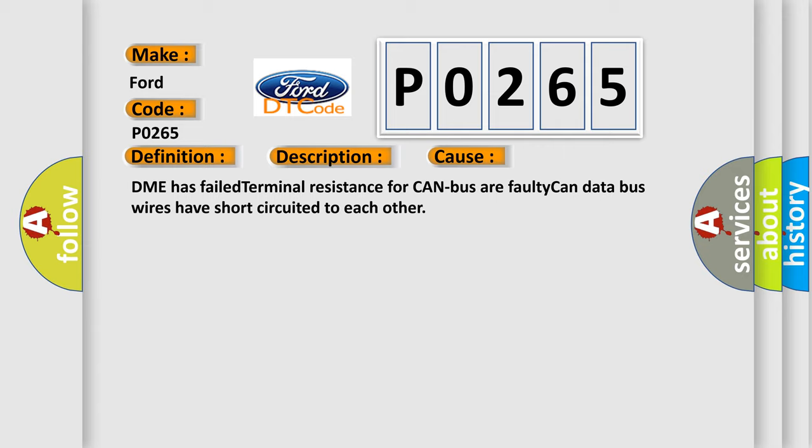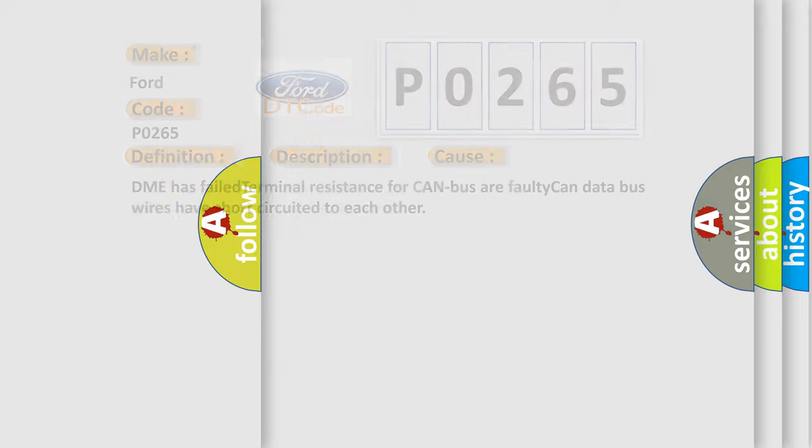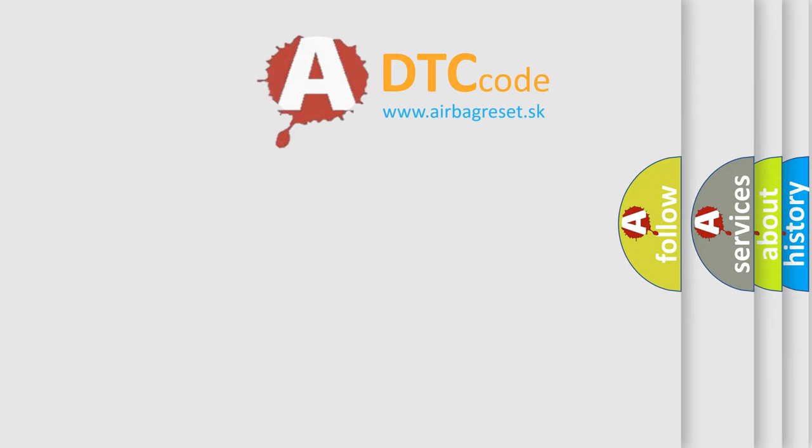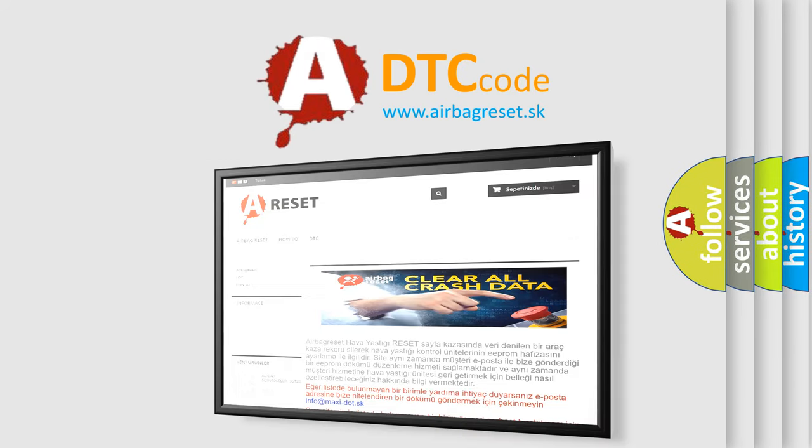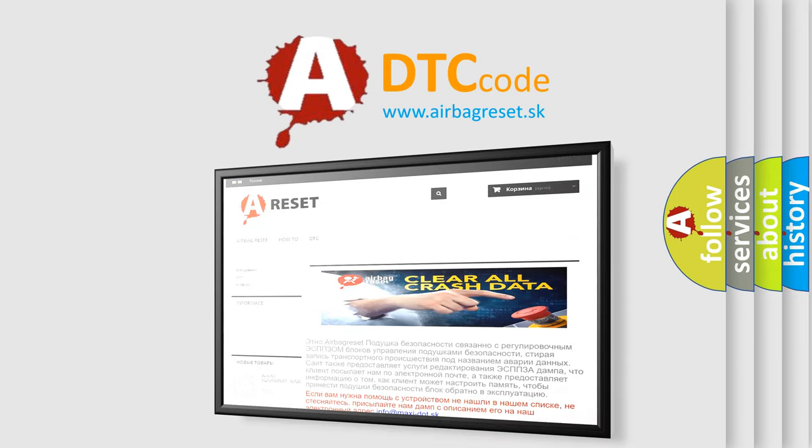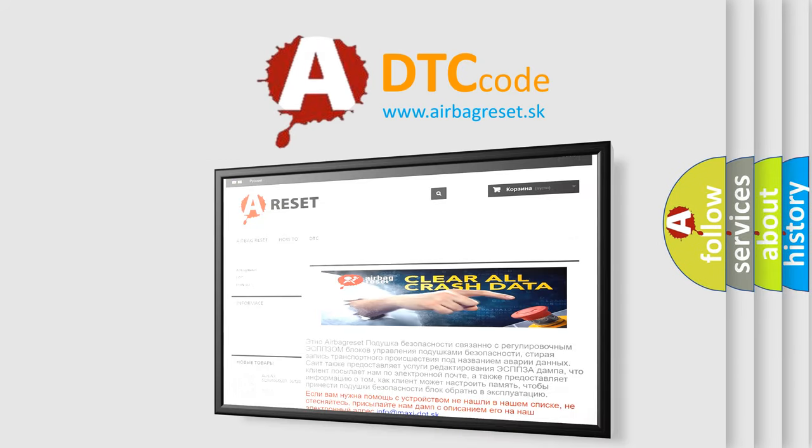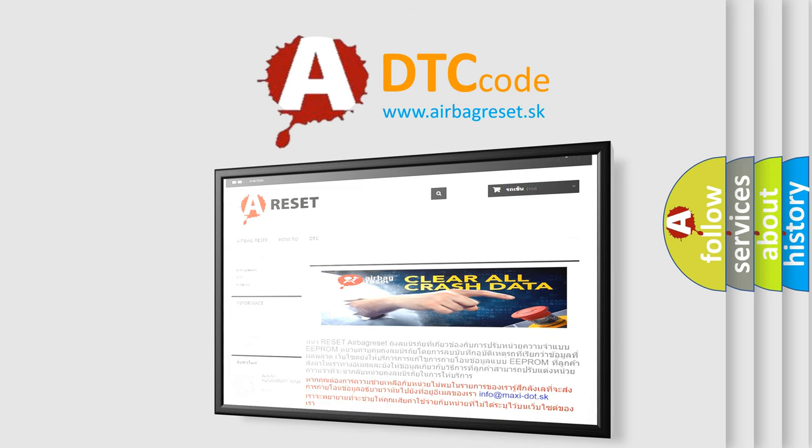The airbag reset website aims to provide information in 52 languages. Thank you for your attention and stay tuned for the next video.